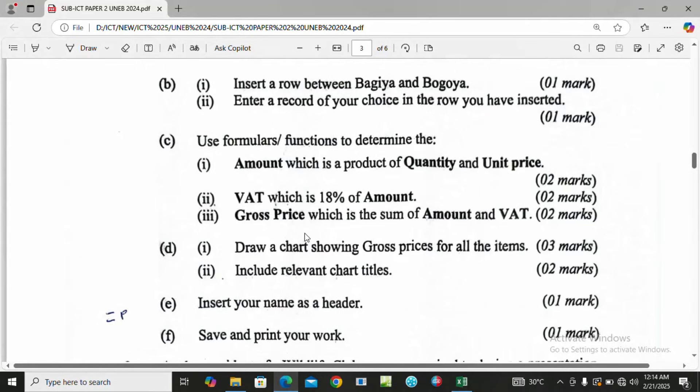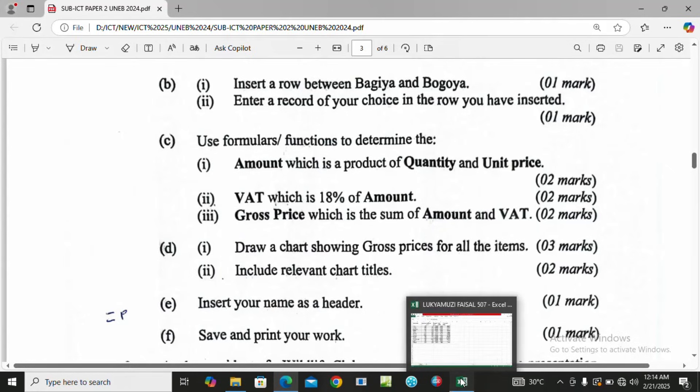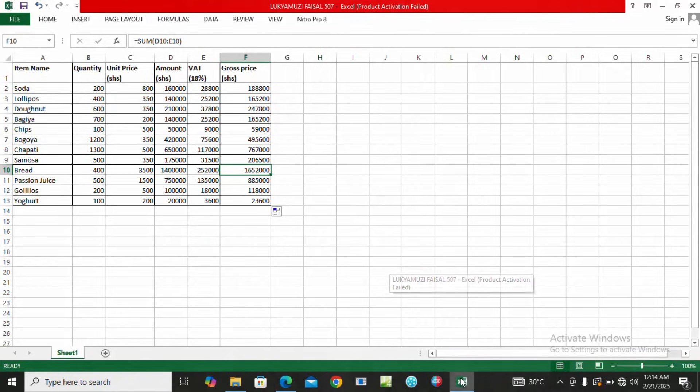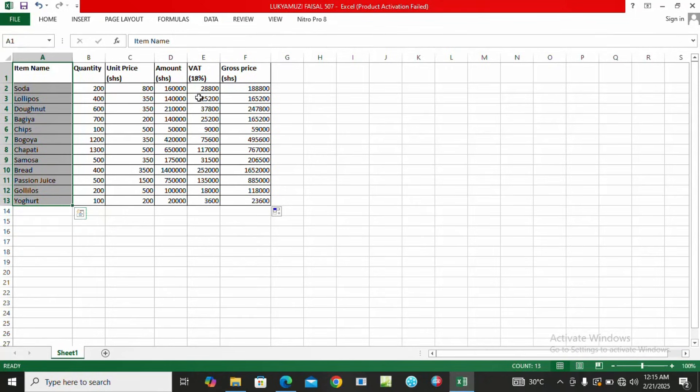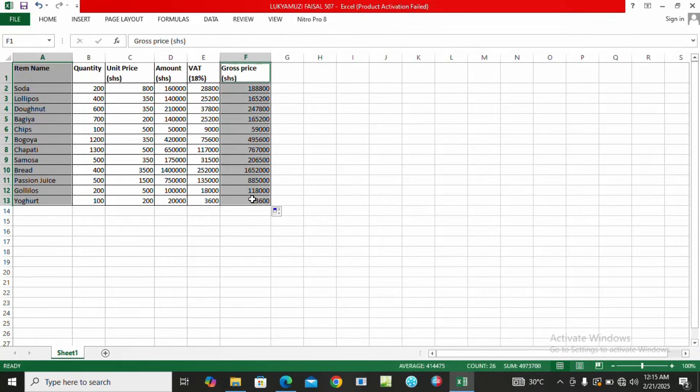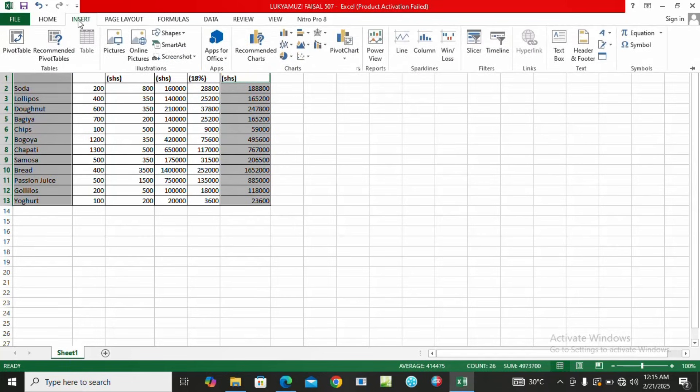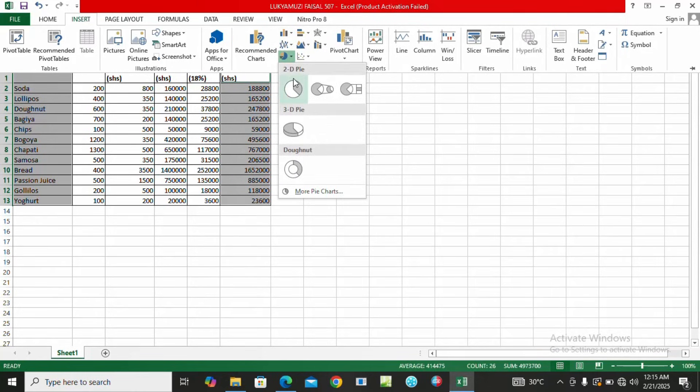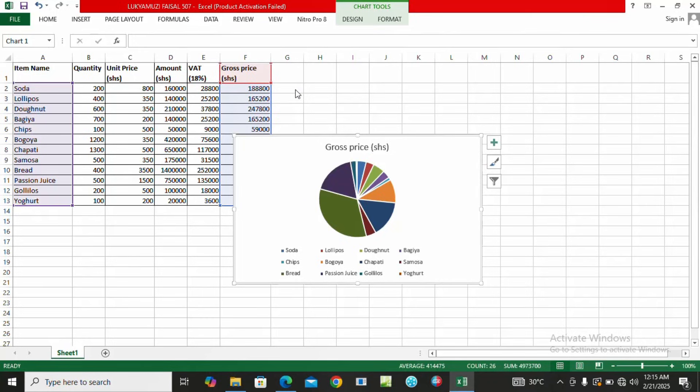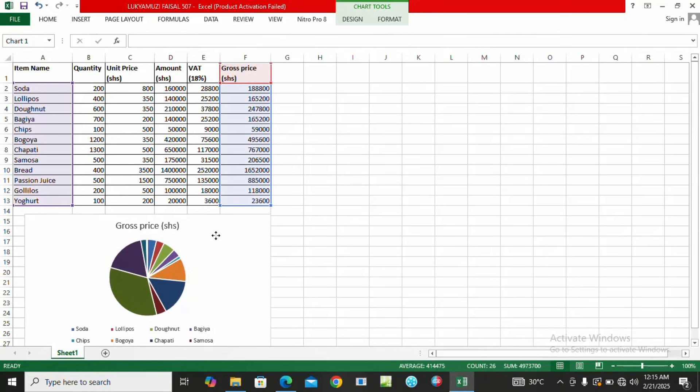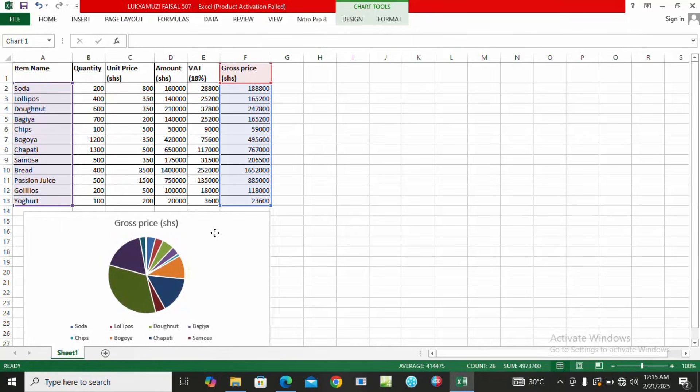The next question says draw a chart showing gross prices for all the items. We are going to come and highlight our items, then we hold the Ctrl key on the keyboard, come and highlight the gross price, then we come and insert a chart. Let's try to insert a pie chart. Very good. The pie chart is here for gross prices.